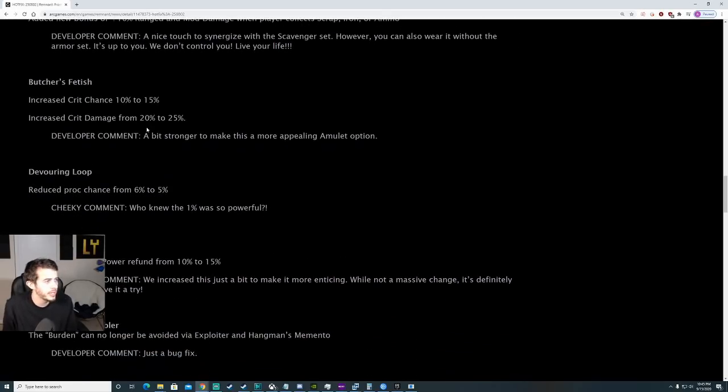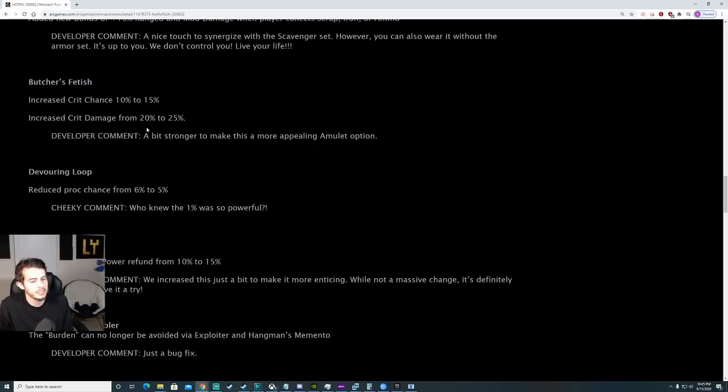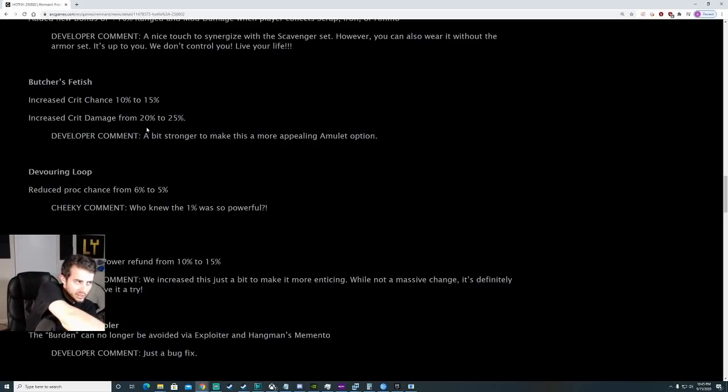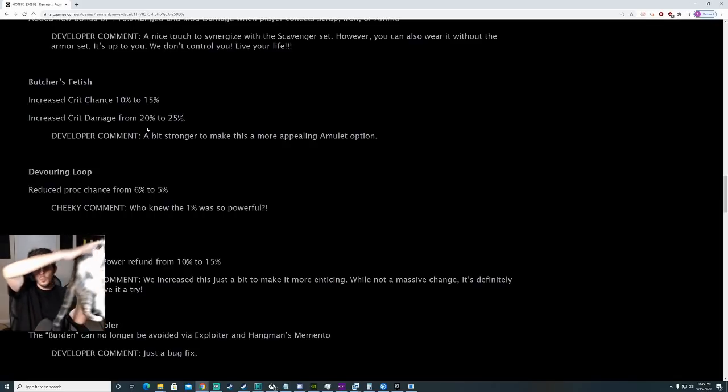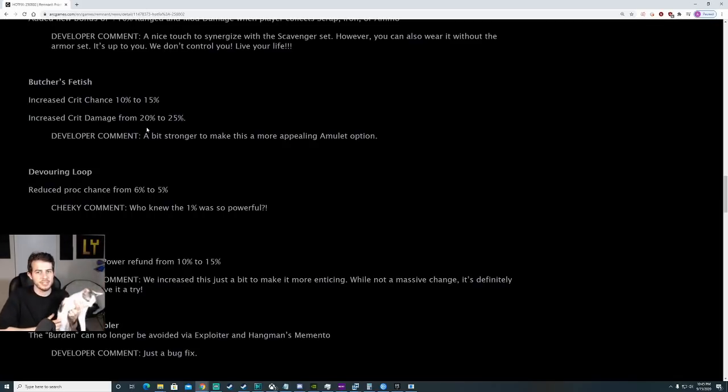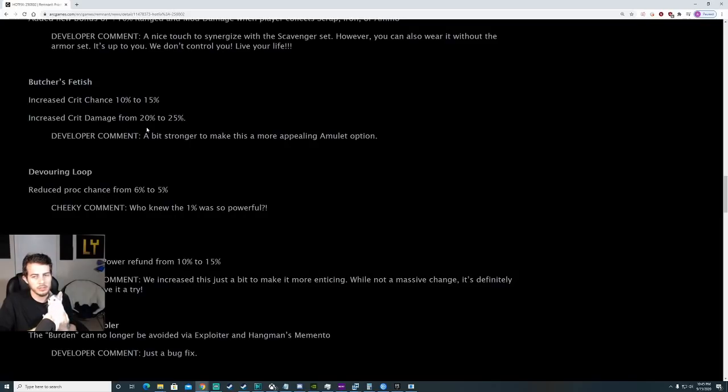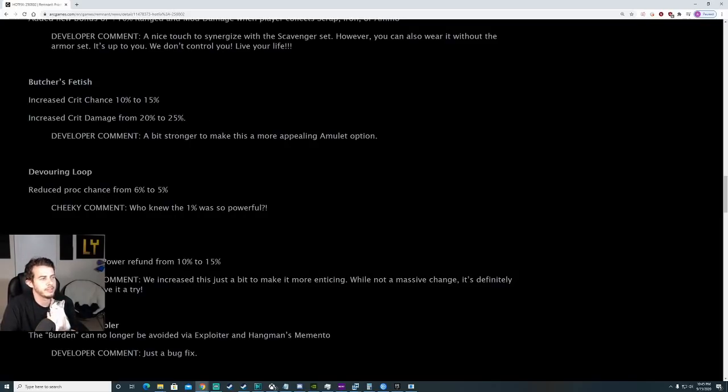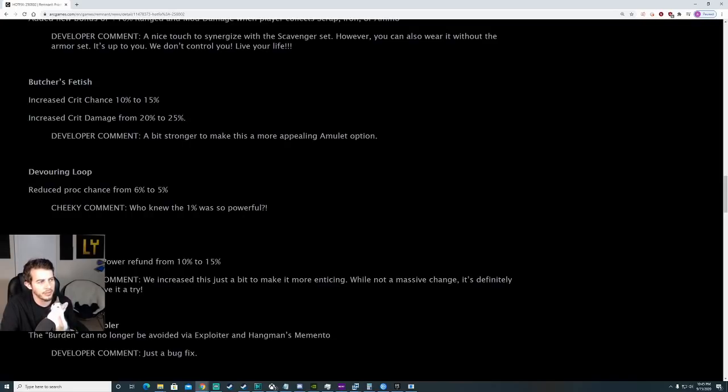Butcher's Fetish. Increases crit chance from 10% to 15%, increase crit damage from 20% to 25%. So this is when you do charged melee attacks. Nobody really used Butcher's Fetish, so I think maybe now you could probably make a build out of it.